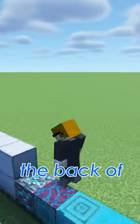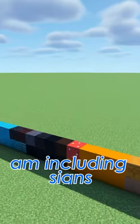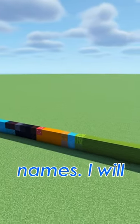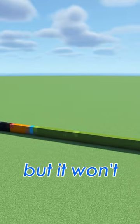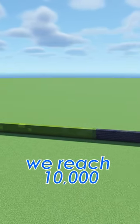On the back of the mural I am including signs with my subscribers' names. I will continue to build the mural but it won't be revealed until we reach 10,000 subs.